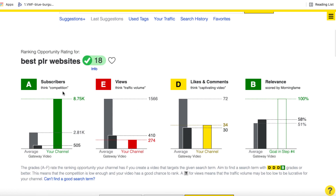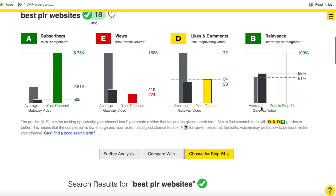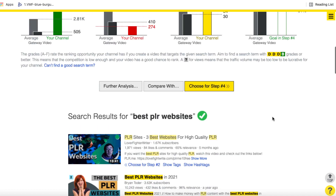This could potentially be a good keyword for subscribers. It shows my channel, the average number of subscribers for people making videos on this keyword, and what they call a gateway video — a gauge for competition. Competition-wise, I'm okay. For views, I'm not sure if this video will get a bunch of views or enough traffic. My engagement is above the gateway video but below the average. Looking at the videos currently ranking for 'best PLR websites', one has around 1,200 views from five months ago, another has 10,000 views from a year ago — so it's not getting a ton of traffic. But anyone searching for this is obviously interested in PLR content, so it's warm traffic.